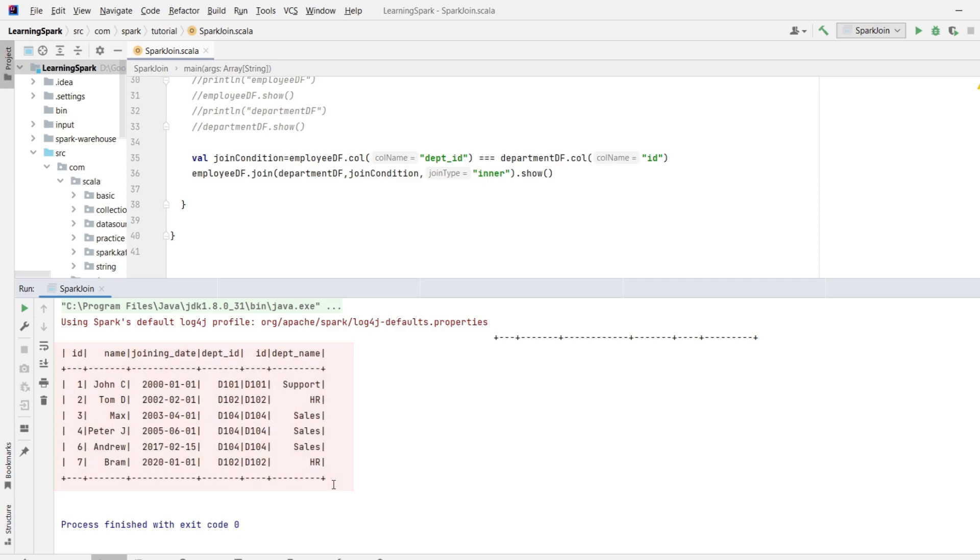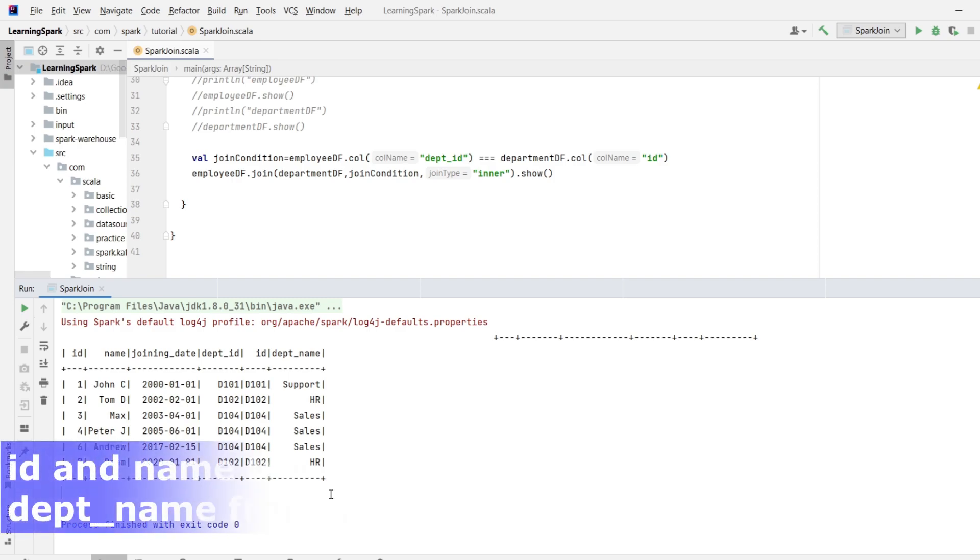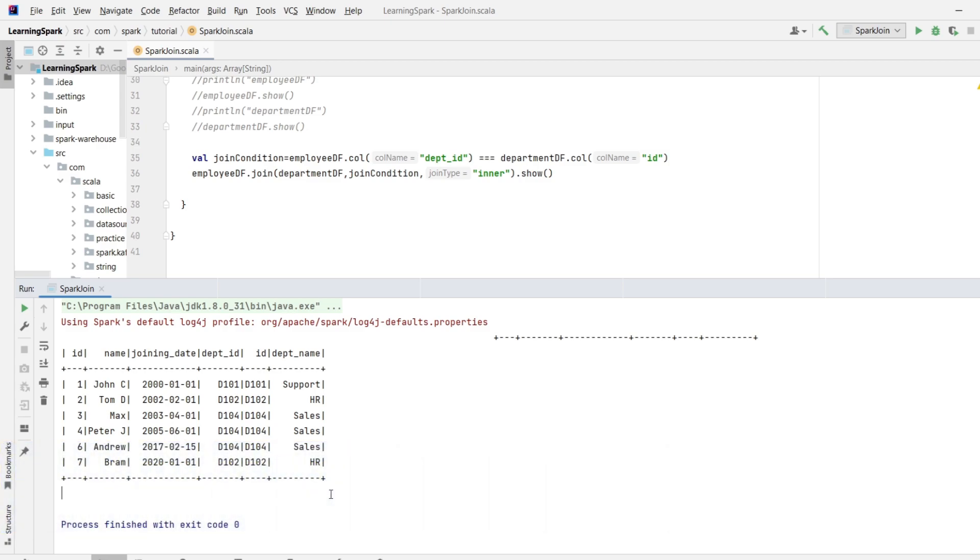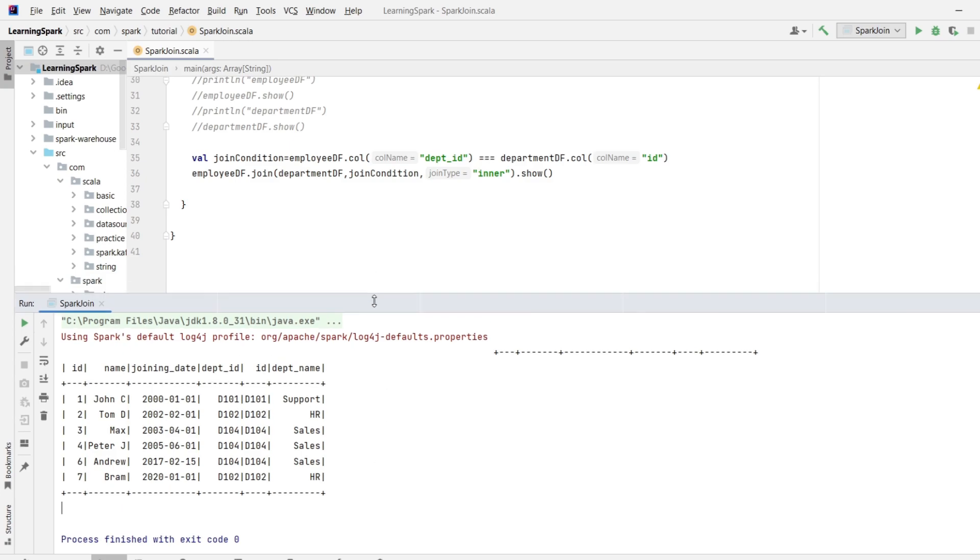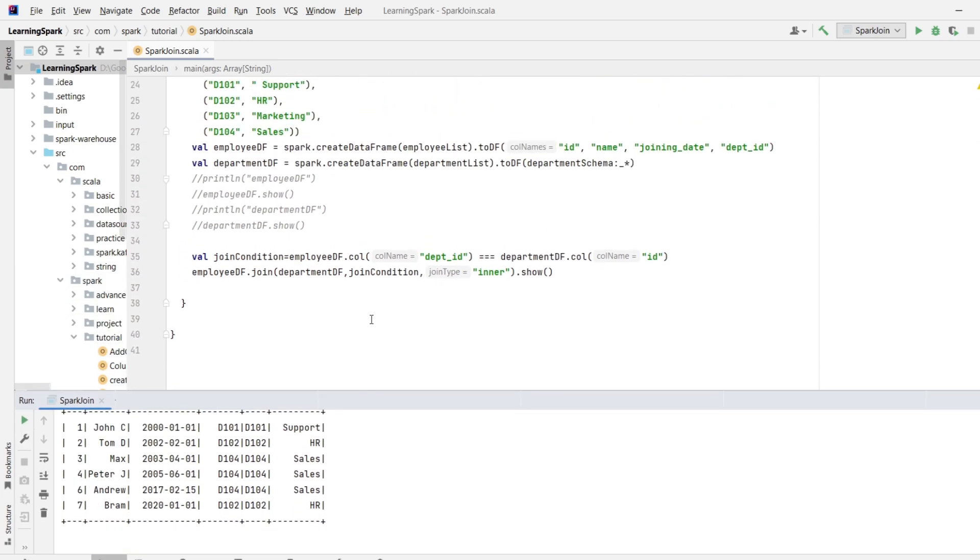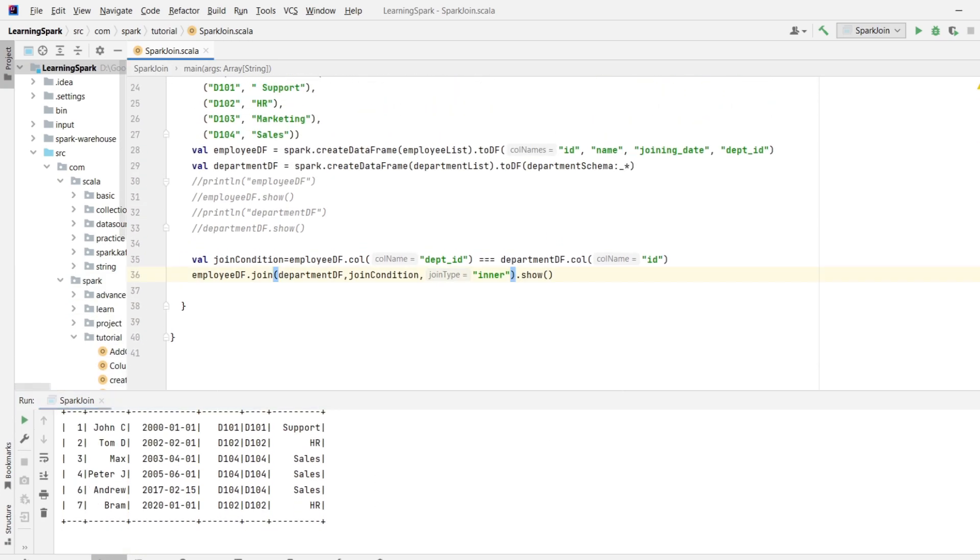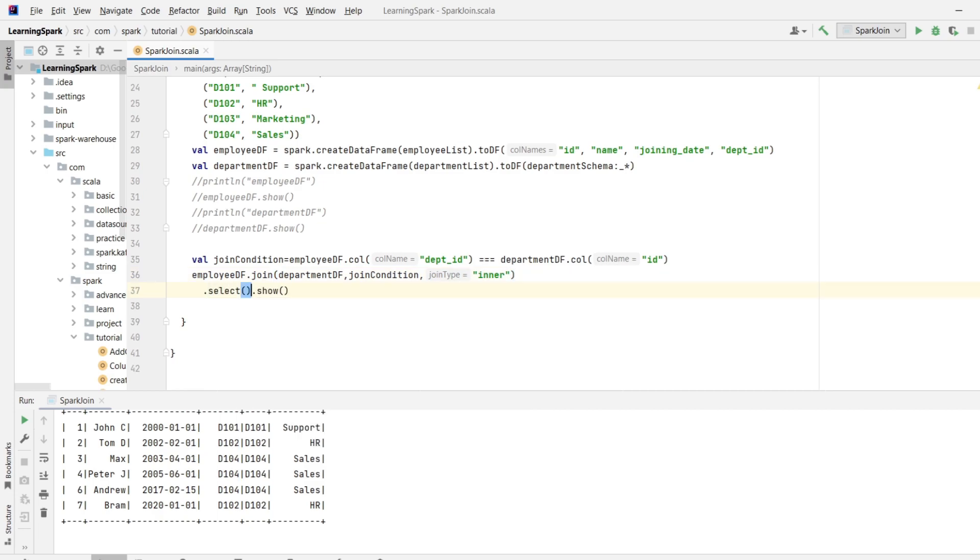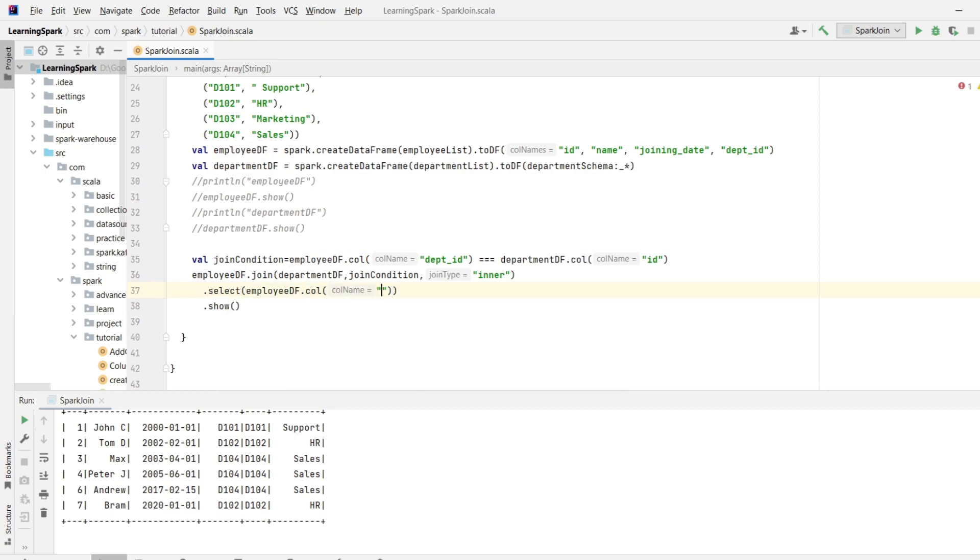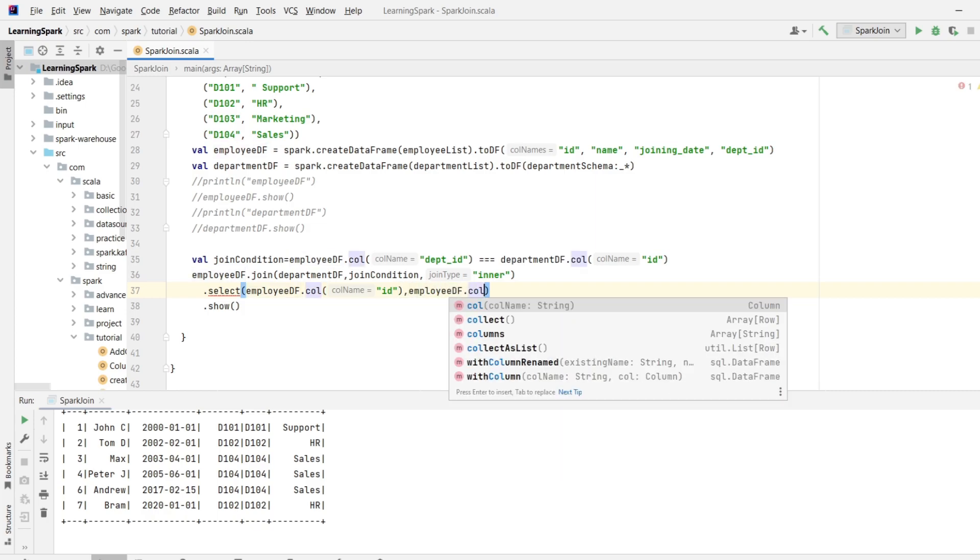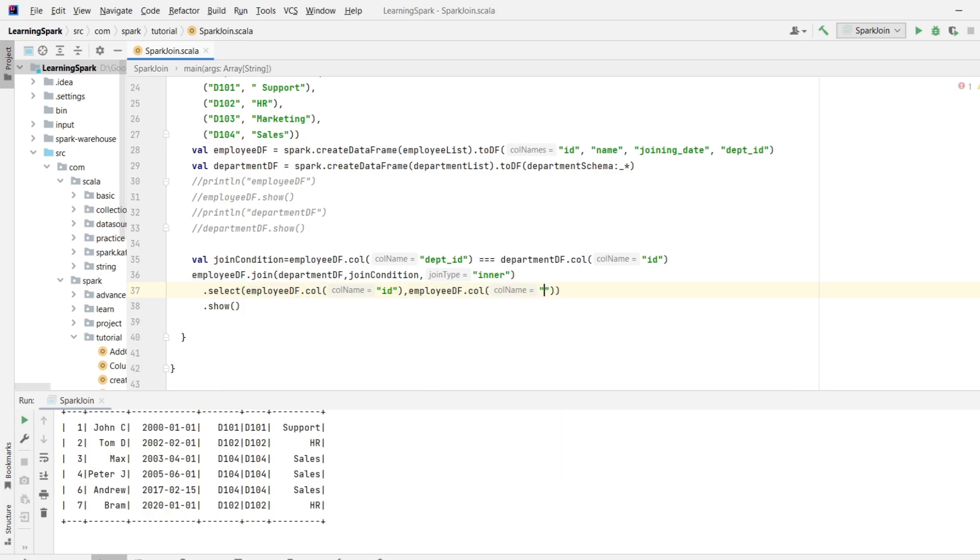Now if I ask you to get only id and name from the employeeDF and department name from the departmentDF. Is it possible? Just pause the video and give a try. I hope you have got the answer. If no, just have a look how I am doing it.